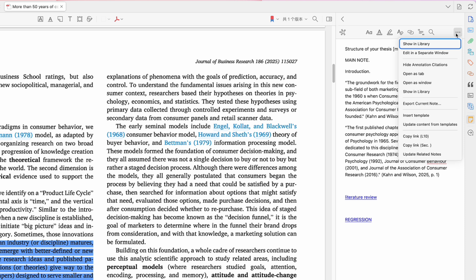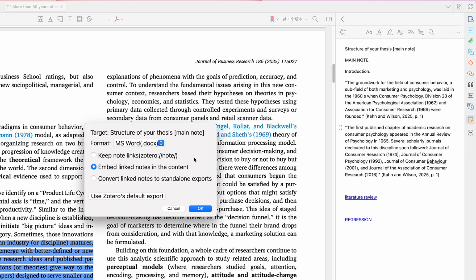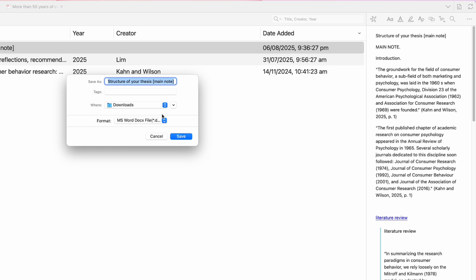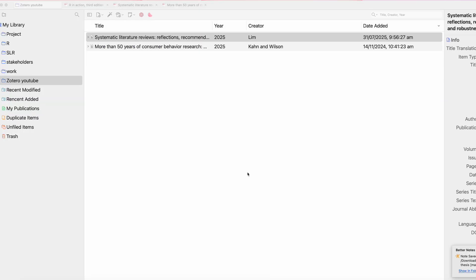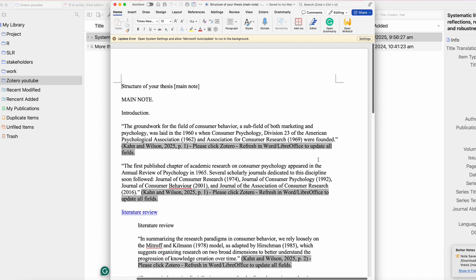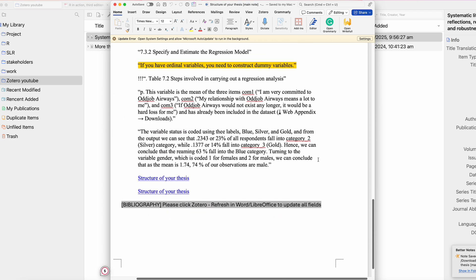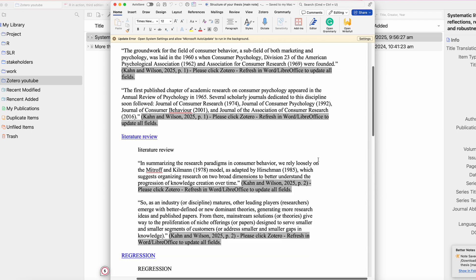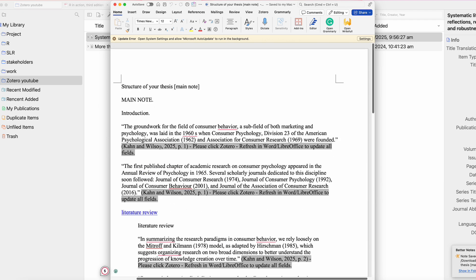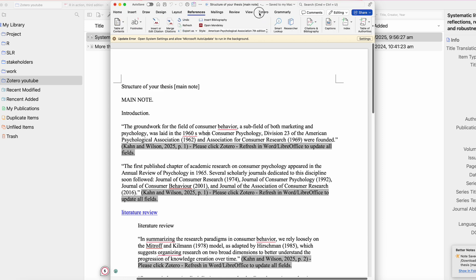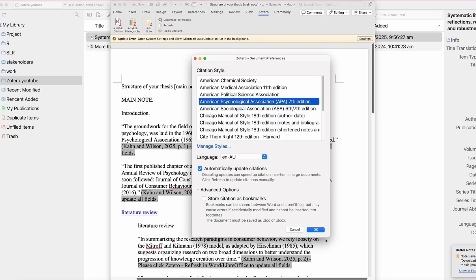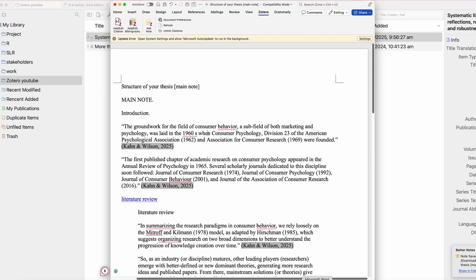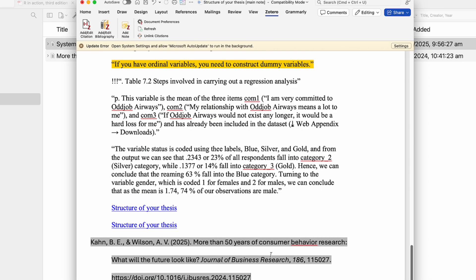To export these notes, click on the note and then select 'Export Current Notes' — and here it is. If you want to refresh your bibliography, go to Zotero and then refresh — just use APA 7, that's fine — and then go back and it's all updated at the end.